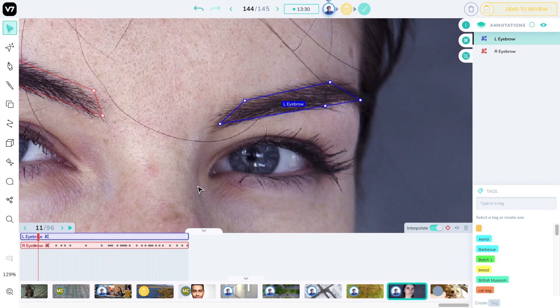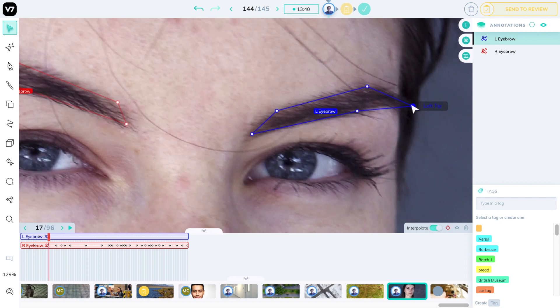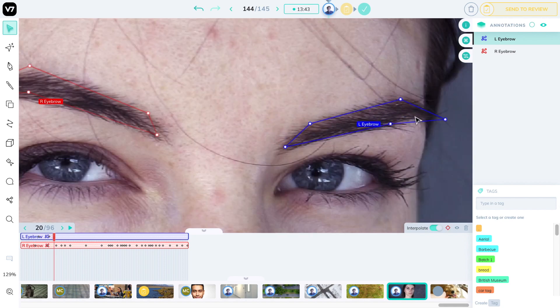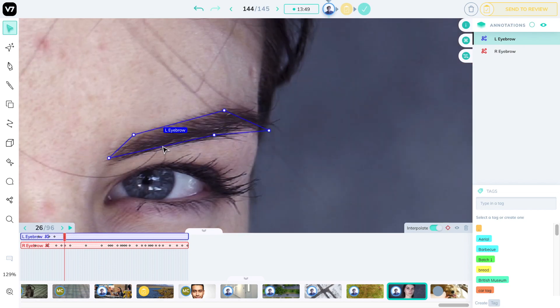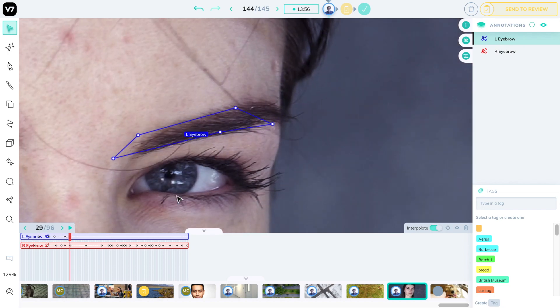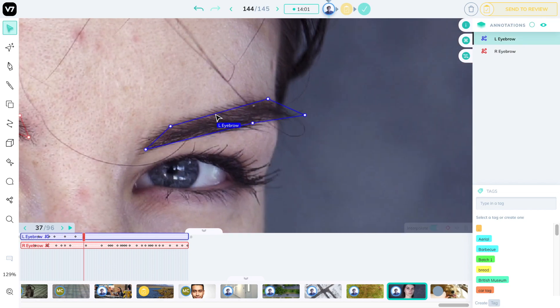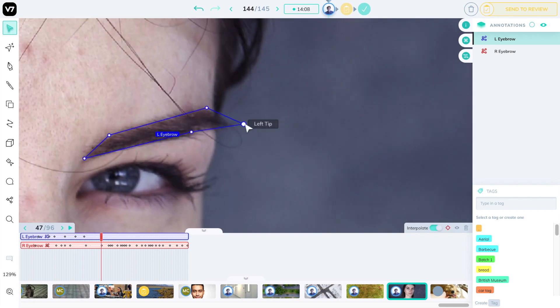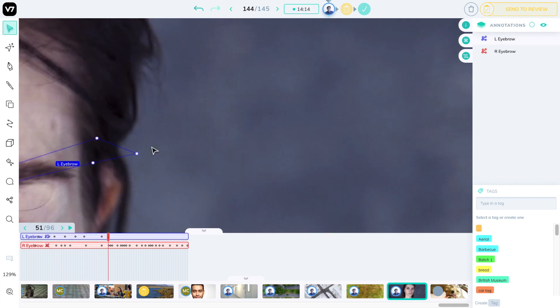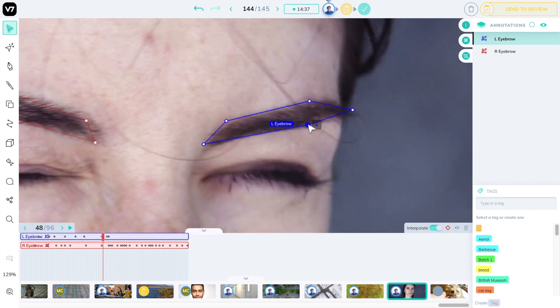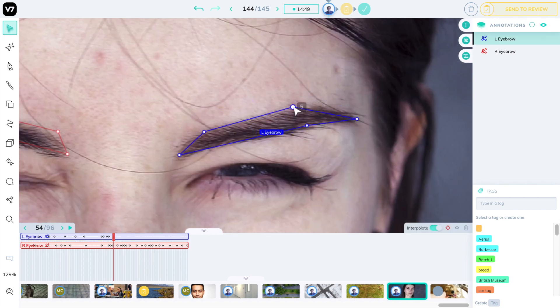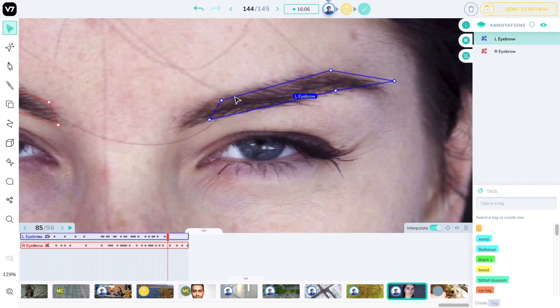You'll also notice that I can move the whole shape if I drag one of the vectors or bones if you will which will also generate a new keyframe. V7 darwin allows you to play 4k videos like this one even when zoomed in so you can focus on a specific point of action and make sure that your ground truth is accurate. Okay I'm sure you have better things to do than watch me label this eyebrow so I'm going to speed this up significantly.